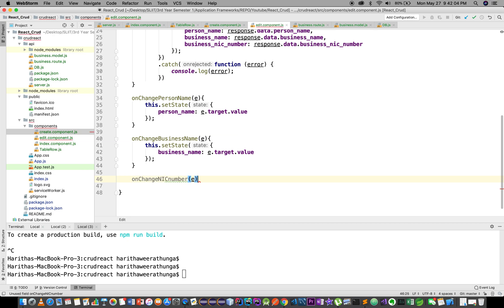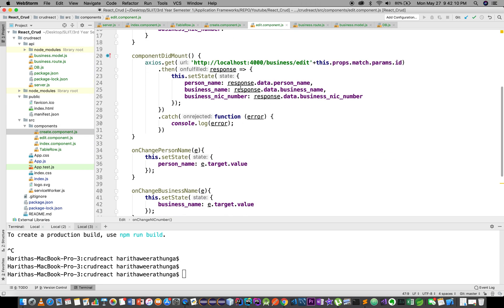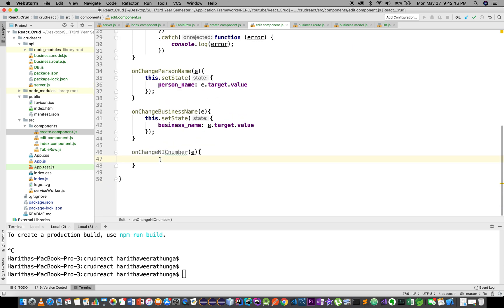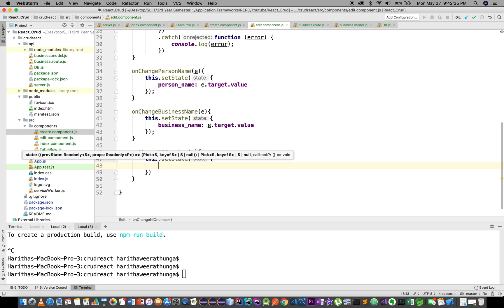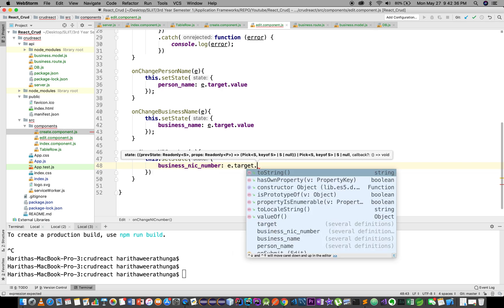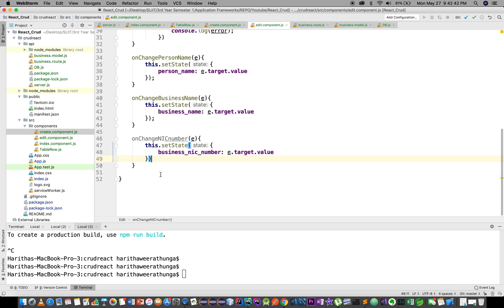We pass individual methods for each field. For onChangeNicNumber, we call this.setState with nicNumber set to e.target.value.